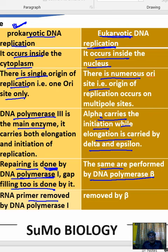In prokaryotes, the RNA primer is removed by DNA polymerase 1. In eukaryotes, the RNA primer is removed by DNA polymerase beta.